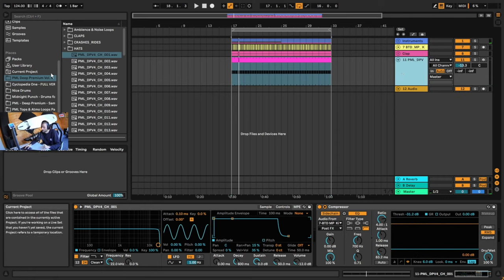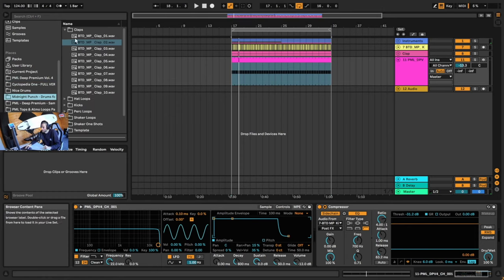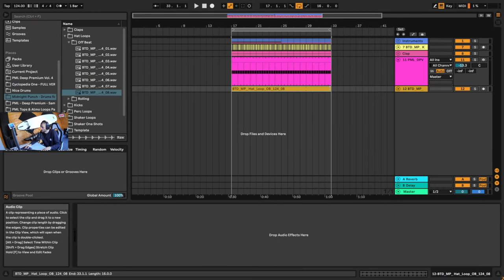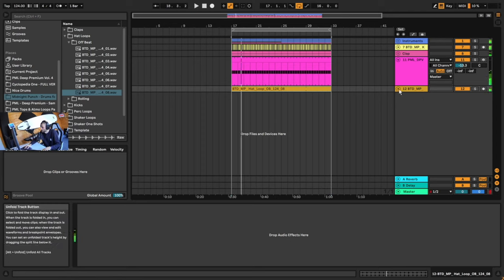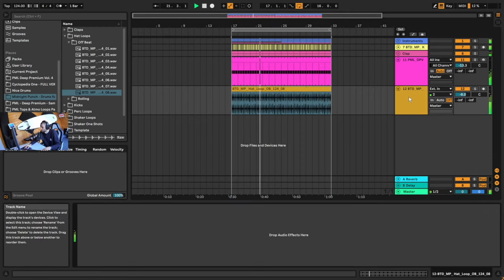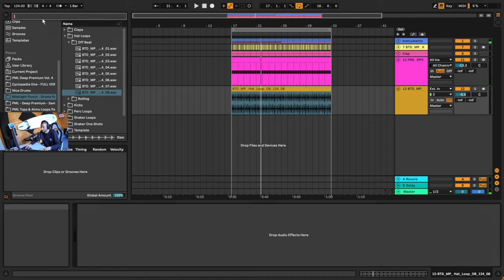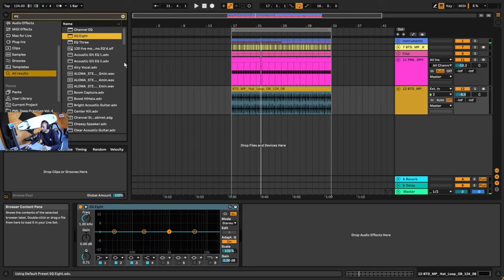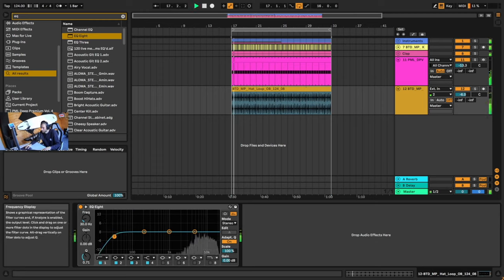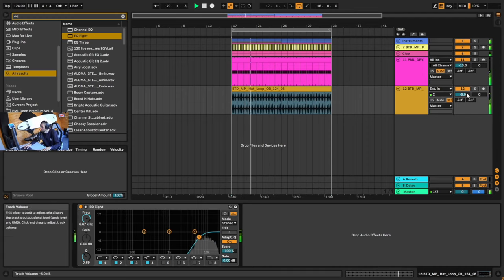Next up we're going to add an offbeat hi-hat. I'm going to go into my Midnight Punch pack and grab an offbeat hat — drag it onto there and drag this out. It's a bit loud so we're going to turn that down. I want to high pass this a bit, so I'll click the search bar, type EQ, go to All Results, double click on EQ8, and change the first band to a high pass.